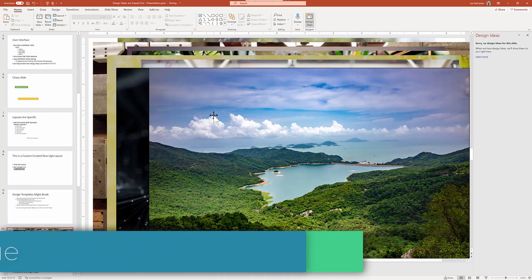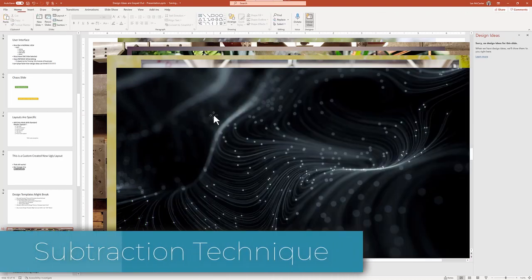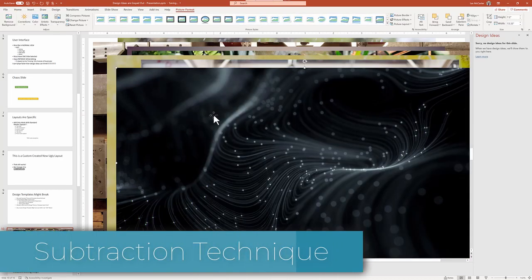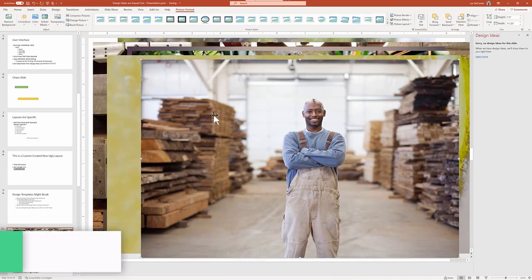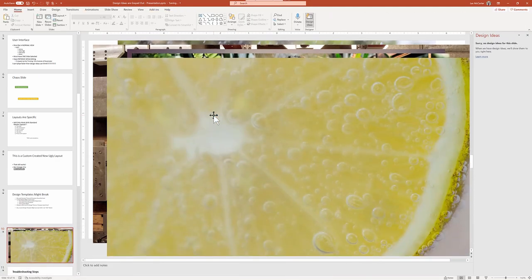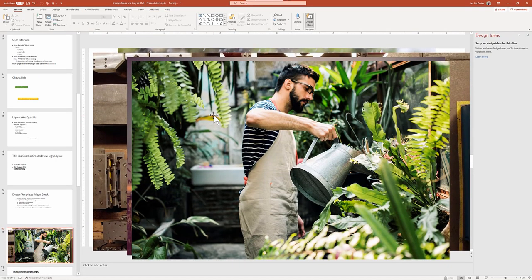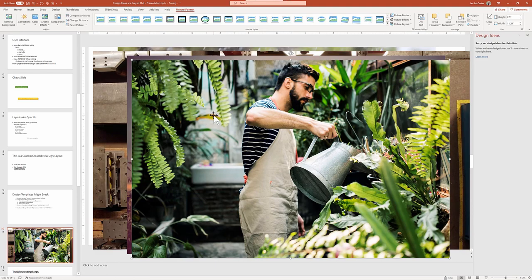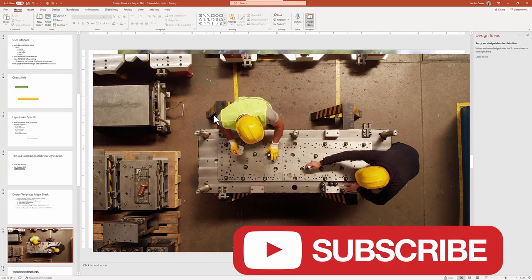So let's use our subtraction technique and slowly remove the photos one by one, waiting between deletes to give the software a chance to come up with a solution. And in this situation is not until we get down to just a single photo.